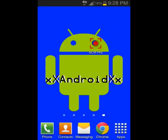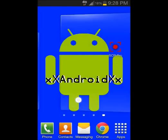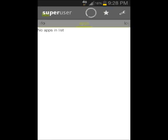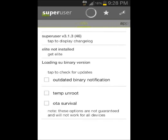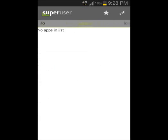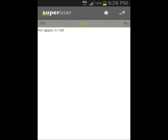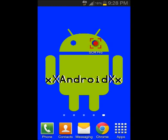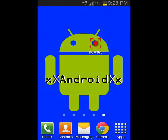I forgot to mention — you will need SuperUser, just like with Screencast. SuperUser enables root access for pretty much every app, so you need that. All the links for SCR and SuperUser will be in the description.